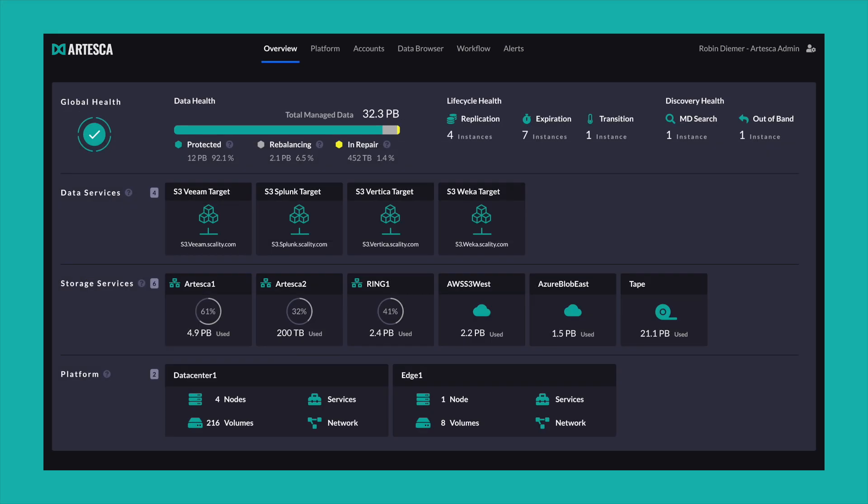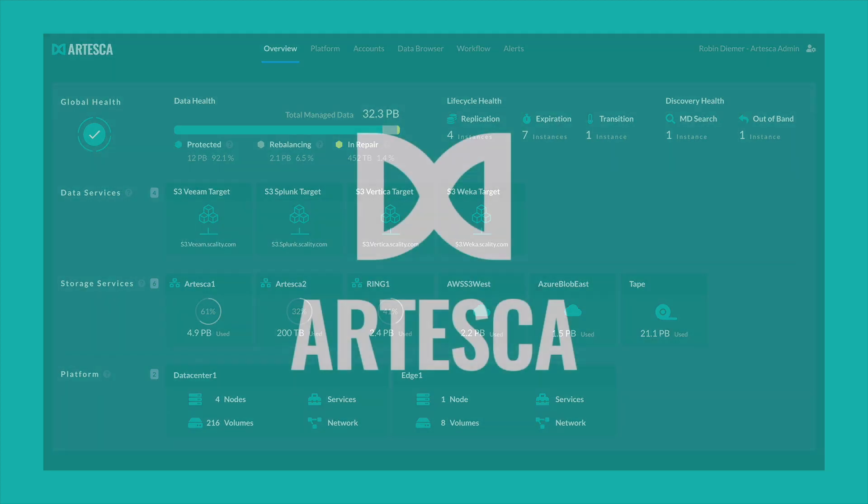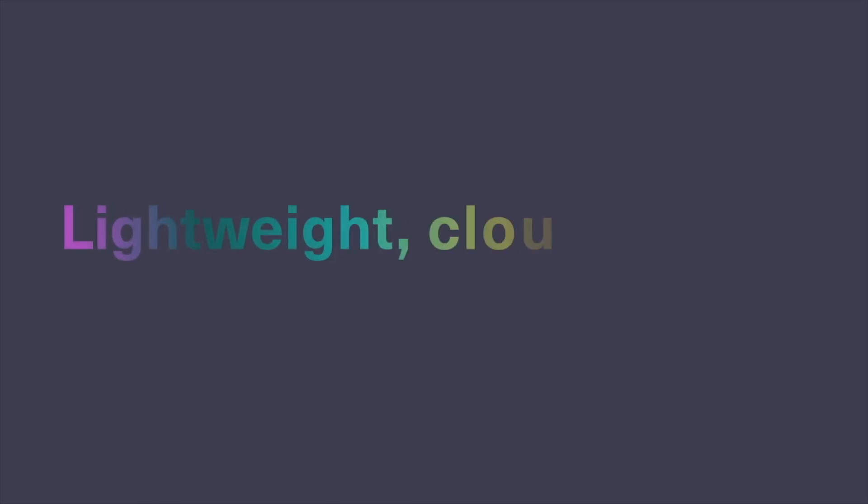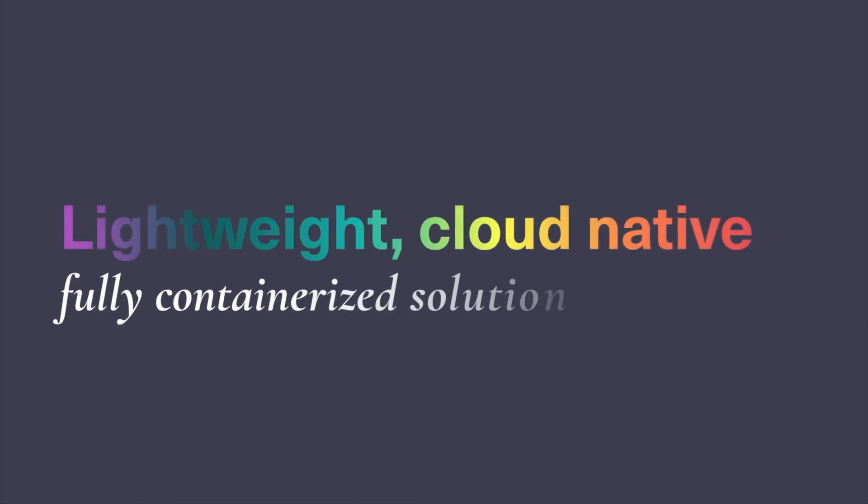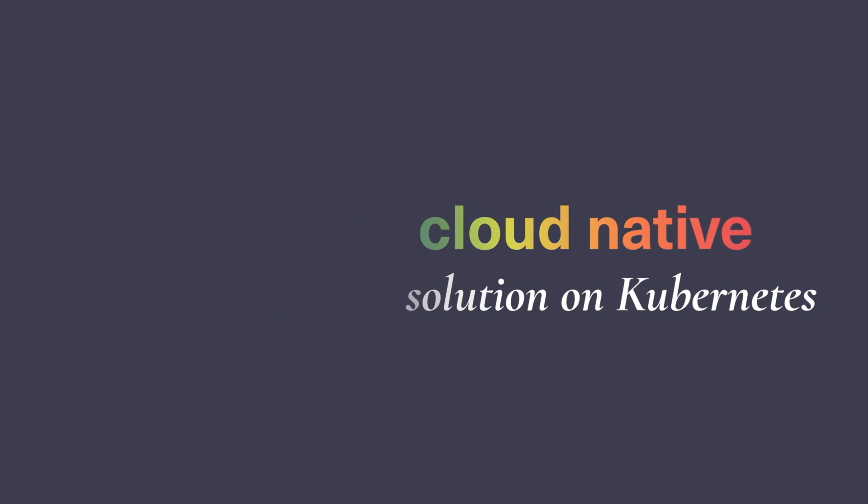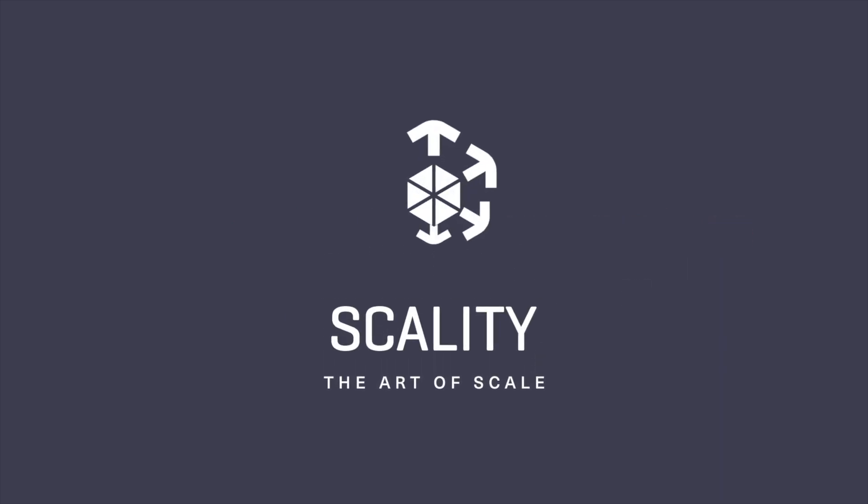A groundbreaking UI based on the new and industry-leading architecture of Arteska. A lightweight, cloud-native, fully containerized solution on Kubernetes. From scaling data to the art of scale. Scality.